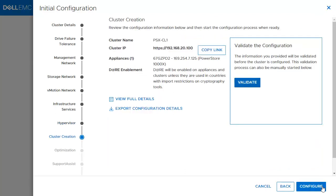There are a few things to note in the cluster creation section. This page provides a copy link to access the PowerStore Manager GUI once the cluster is configured. Also, there is a 'View Full Details' link, which provides all the information the user provided during the initial configuration — it is highly recommended to go through this list and make sure everything looks correct. Finally, there is 'Export Configuration Details', which can be used to save your configuration; it is exported in a JSON file format.